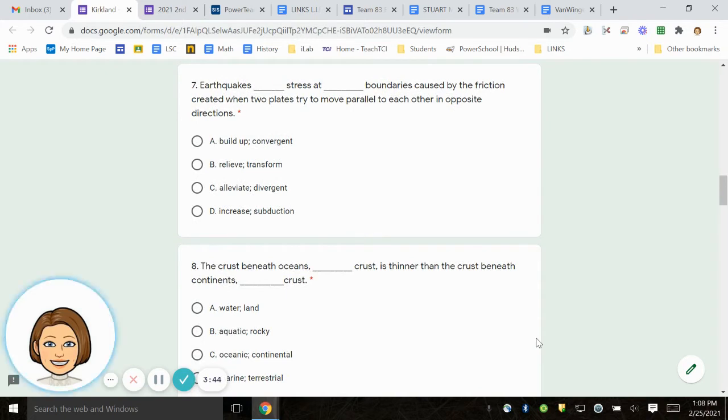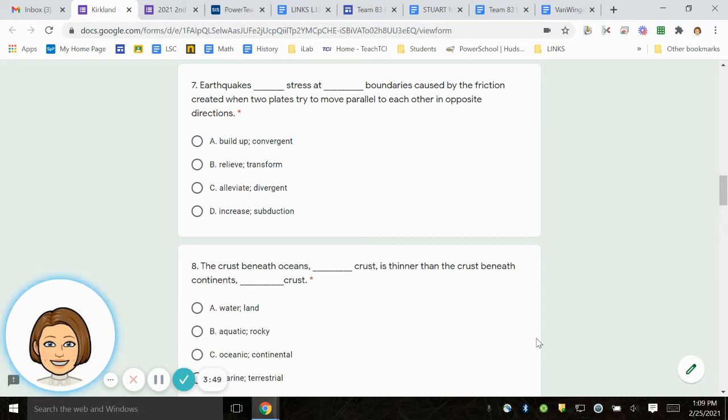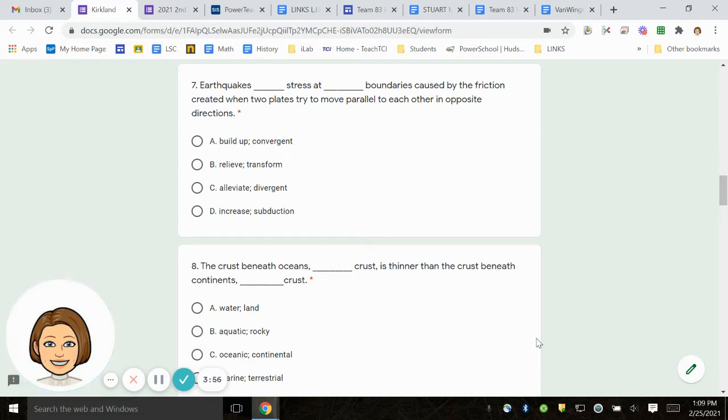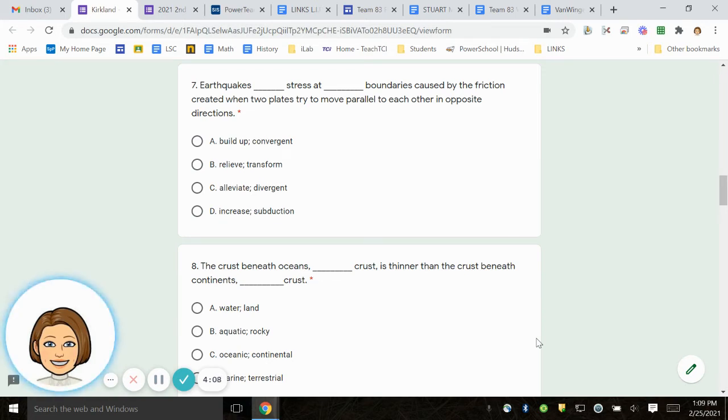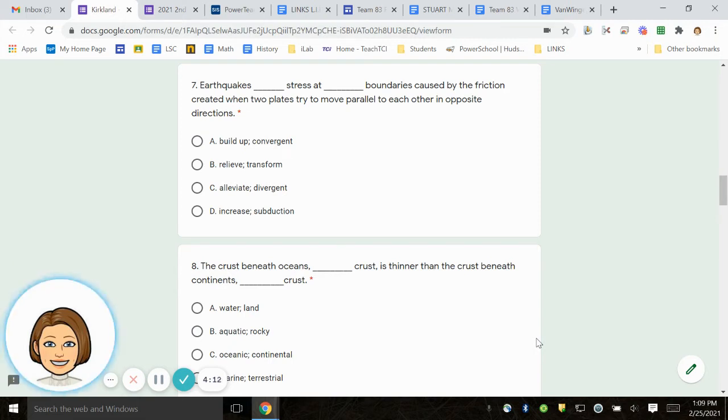Number 7. Earthquakes blank stress at blank boundaries caused by the friction created when two plates try to move parallel to each other in opposite directions. A. Build up, convergent. B. Relieve, transform. C. Alleviate, divergent. D. Increase, subduction.